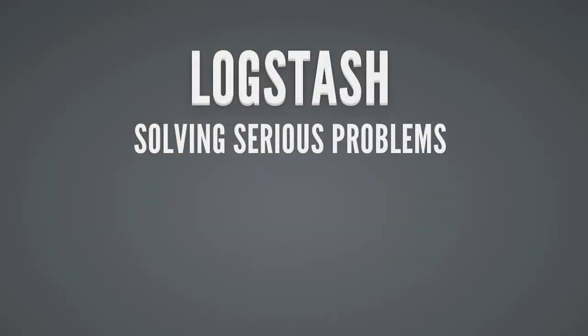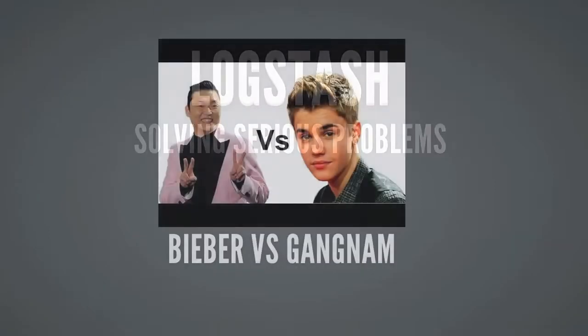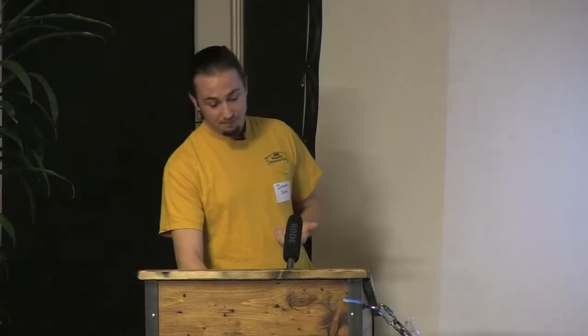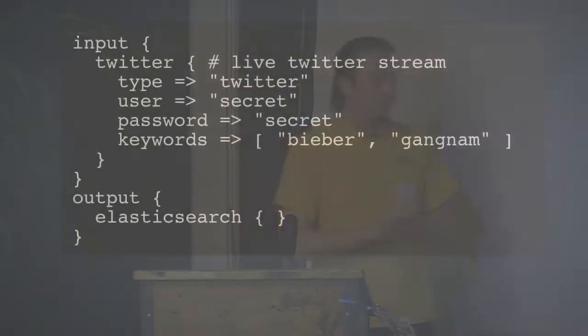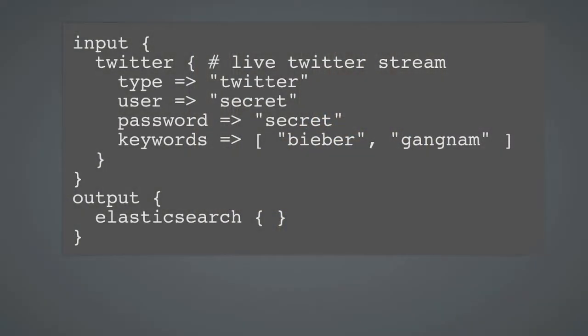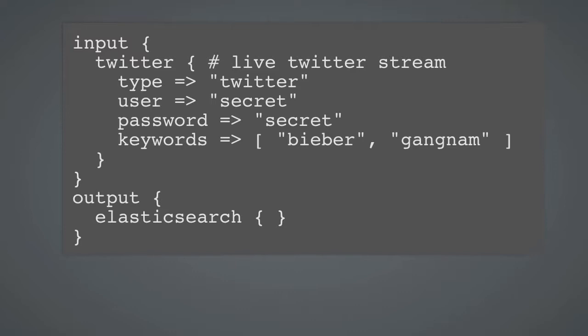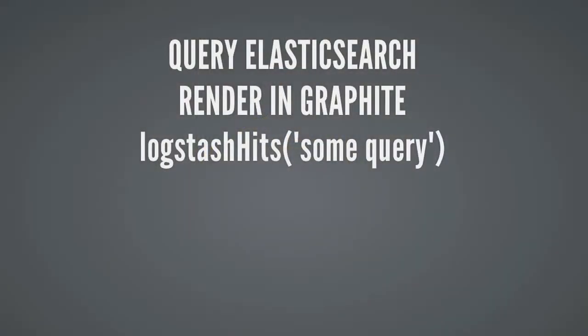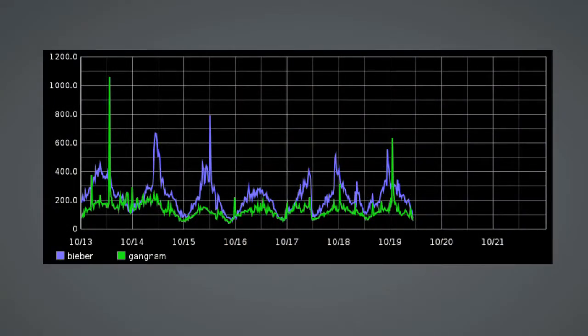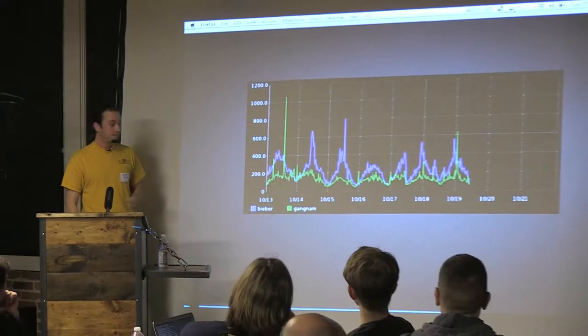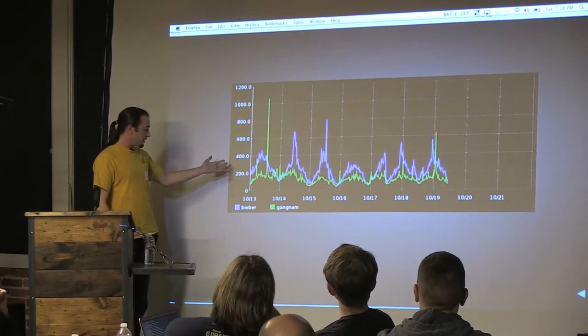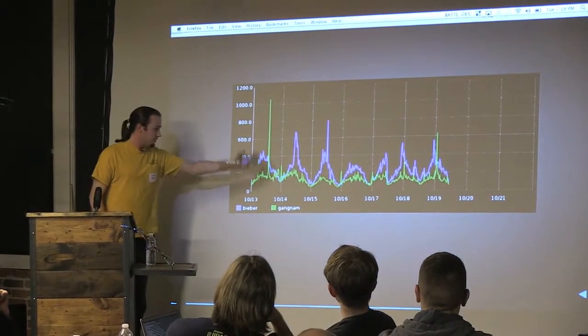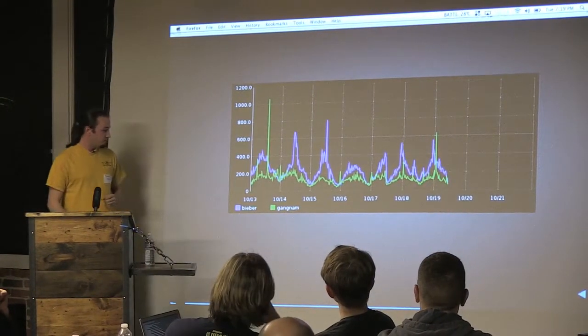So it solved some serious problems, but how about something not so serious? Such as Beaver versus Gangnam. So again, lots of plugins. There's a Twitter stream plugin. And we're going to watch the keywords Beaver and Gangnam. And we're going to output it to Elasticsearch, which is a very awesome open source tool that Logstash recommends. So the main thing here is we're going to... The main demo here is that we're shipping data from Twitter into Elasticsearch and we're going to render it using a custom function I wrote in Graphite. And the interesting thing about this is that the data graphed here is not coming from... If you use Graphite, it's not coming from Whisper or an RRD file. It's coming from a live query against a database.